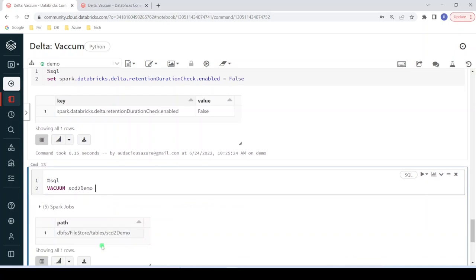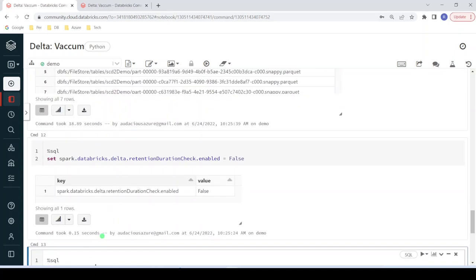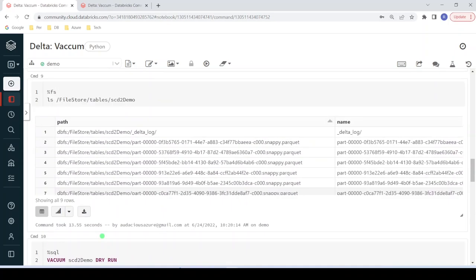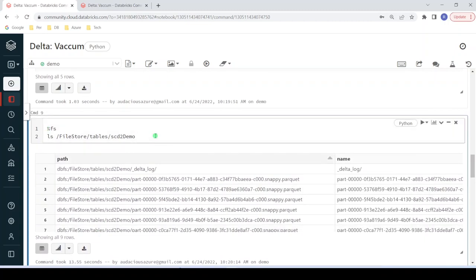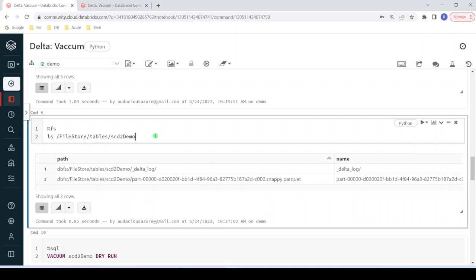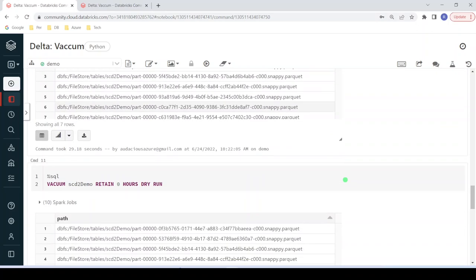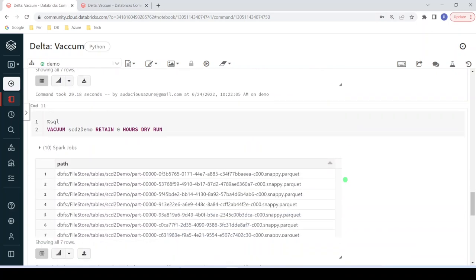Execution is completed and it has written a success message. Going back to the location and listing files with the ls command, we can now see only the delta log folder and one parquet file — the optimized version. All previously invalidated files have been cleaned up. This is how we perform the vacuum operation in Delta Lake — it's very important from a maintenance and storage perspective. Hope you understood the concept and enjoyed the video. Please like, subscribe, comment, and click the bell button. Thank you.